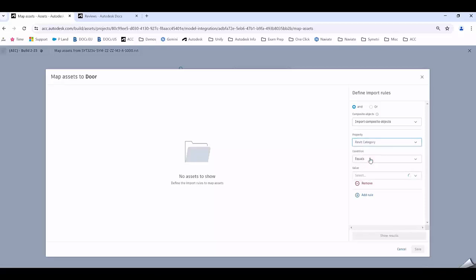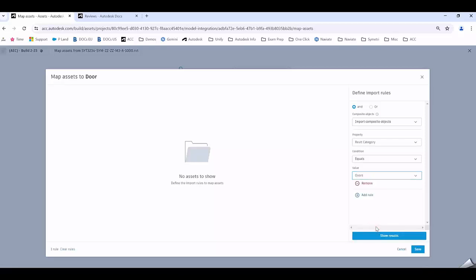If I go Category and keep this at Equals, I can then choose what type of family I want to extract. I want to extract all doors that are in this project.